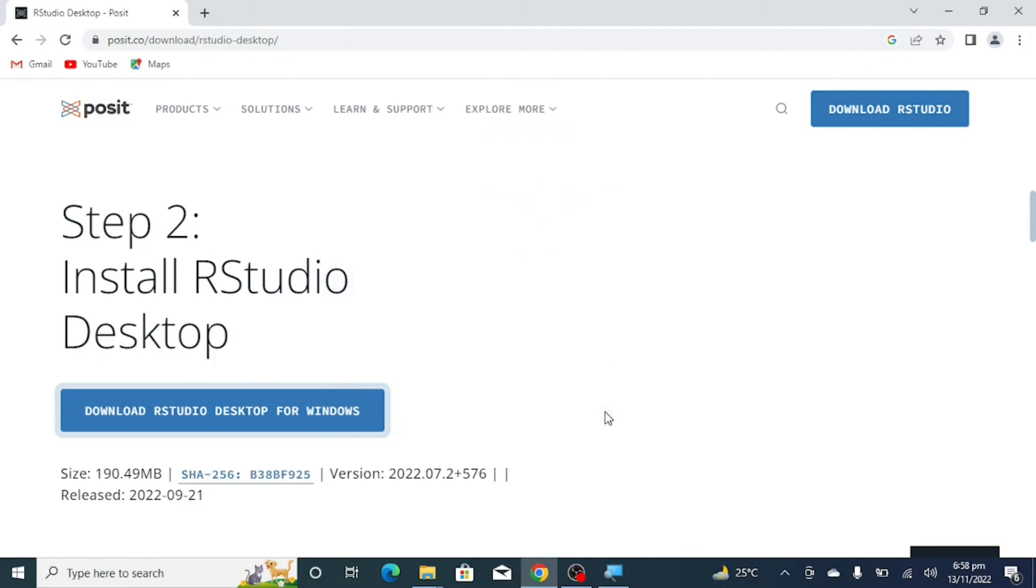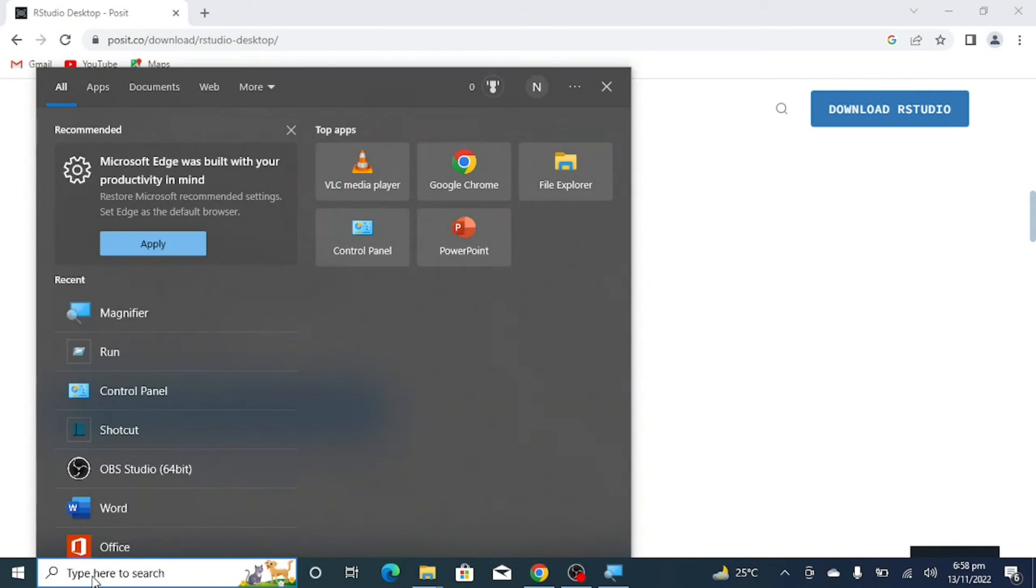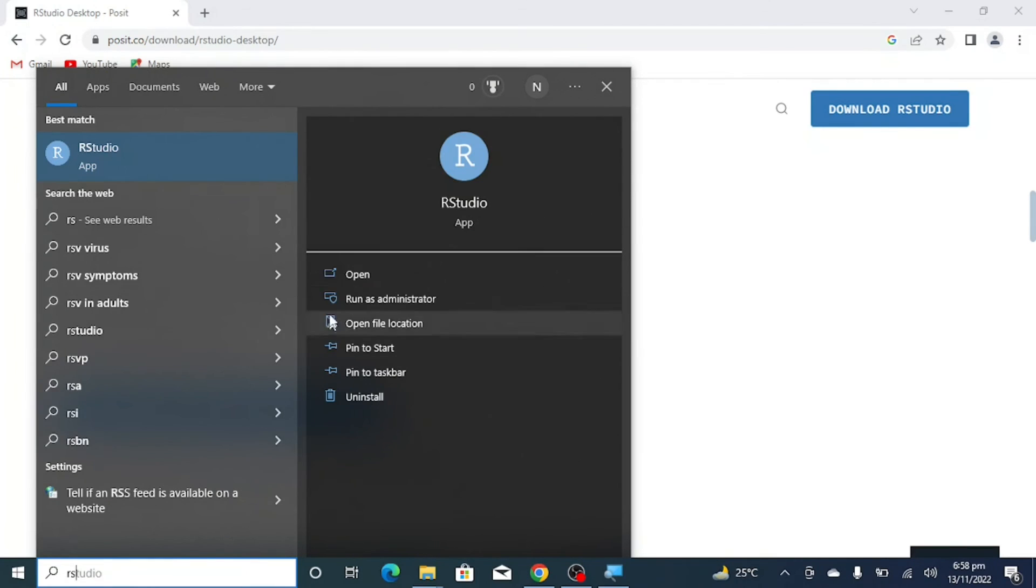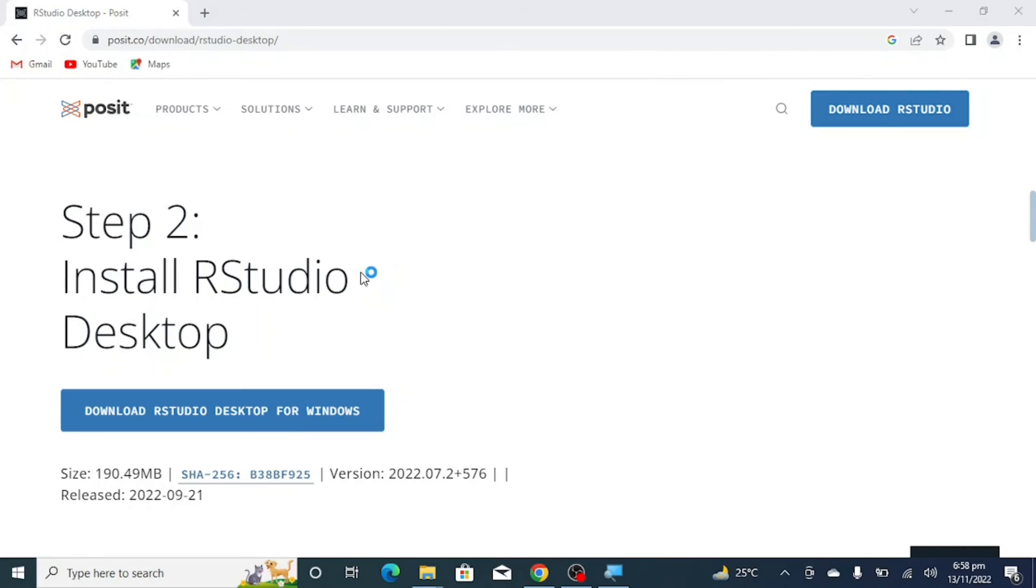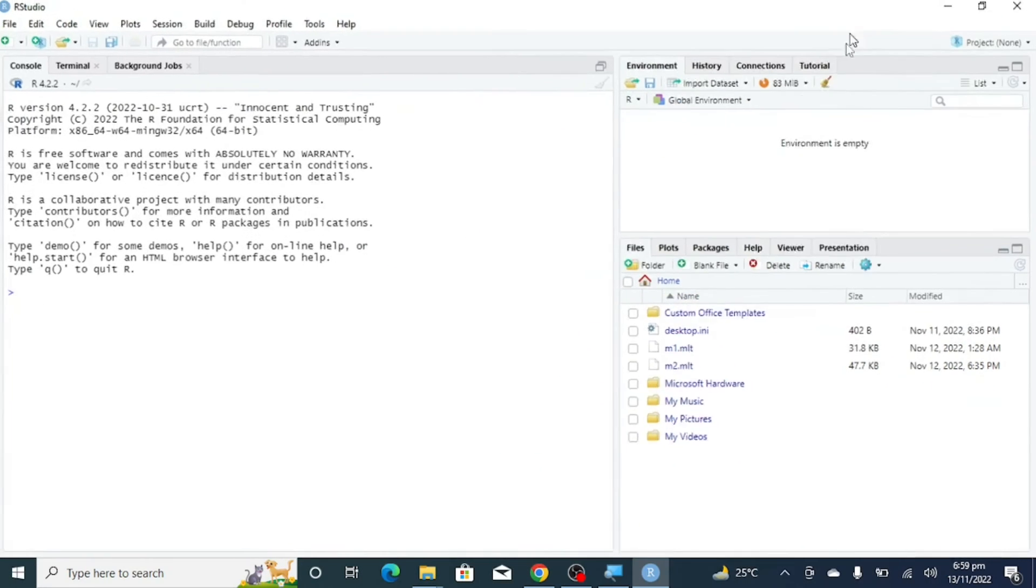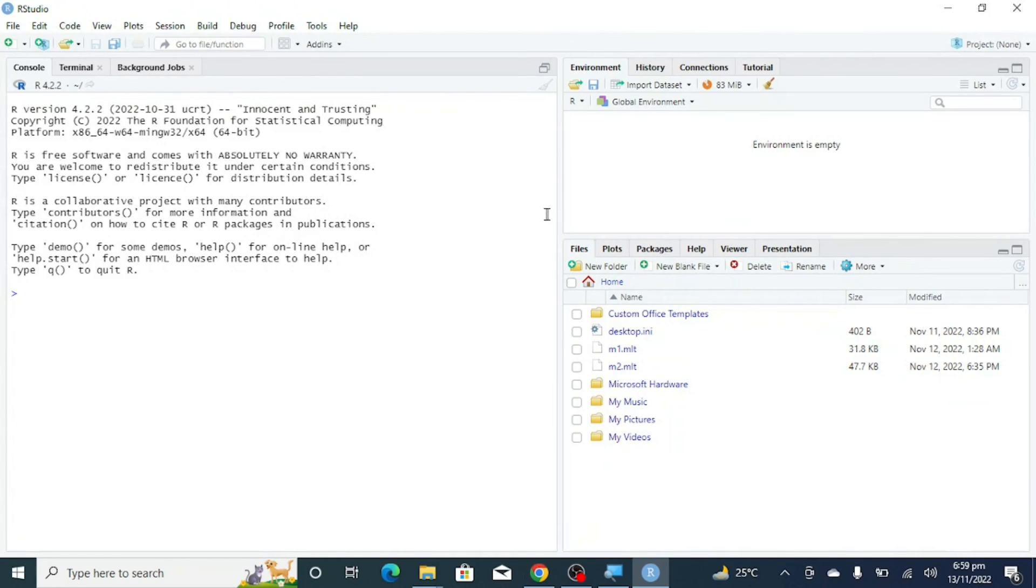You can find RStudio in the search bar and open it. So this is RStudio. Thank you for watching the video, and if you haven't subscribed to my channel, please do subscribe.